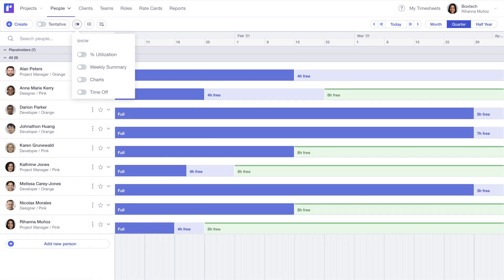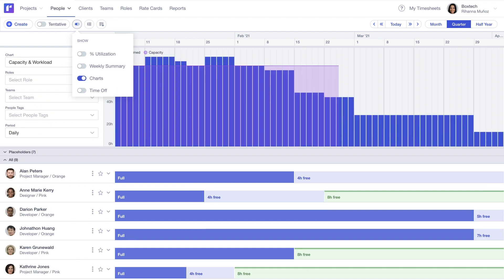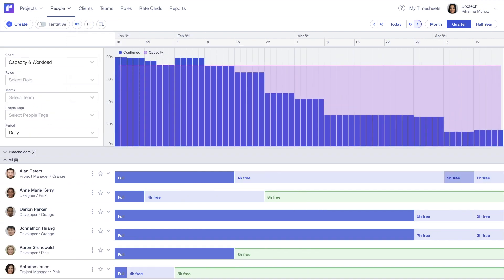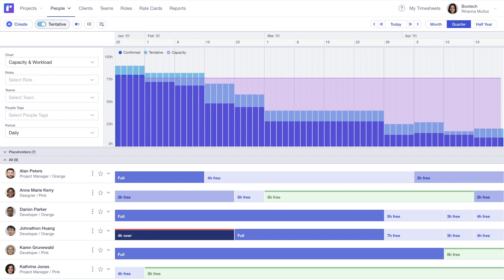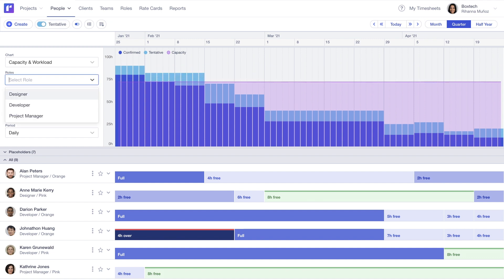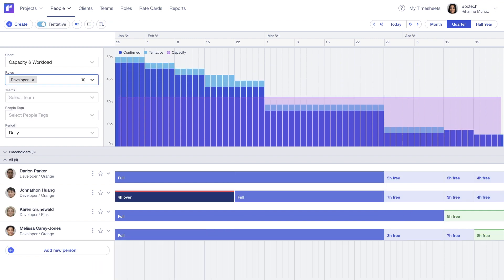It helps you answer questions like, what's staff capacity like now and in the future? When can you start a new project? And what roles do you need to hire for?